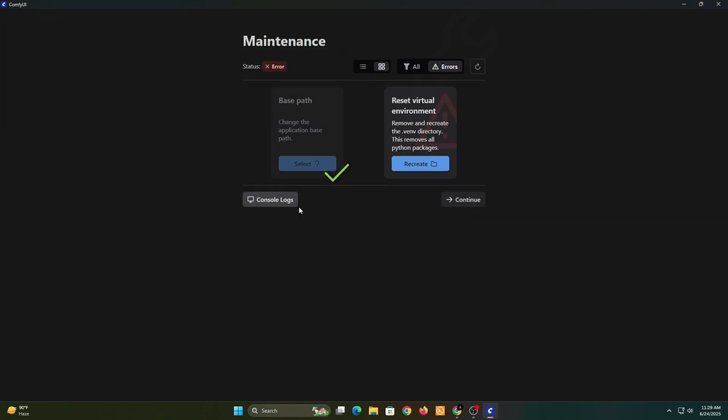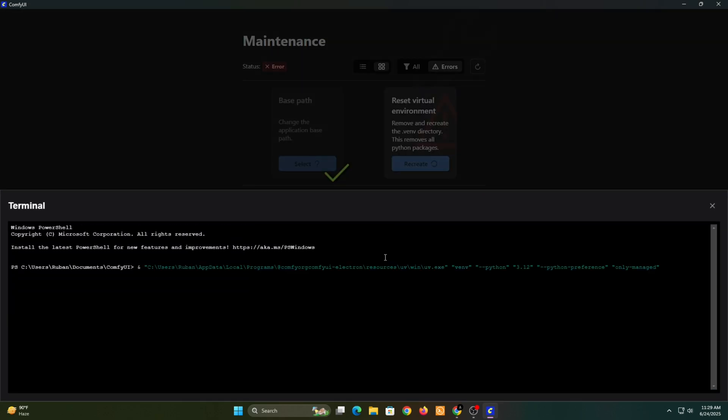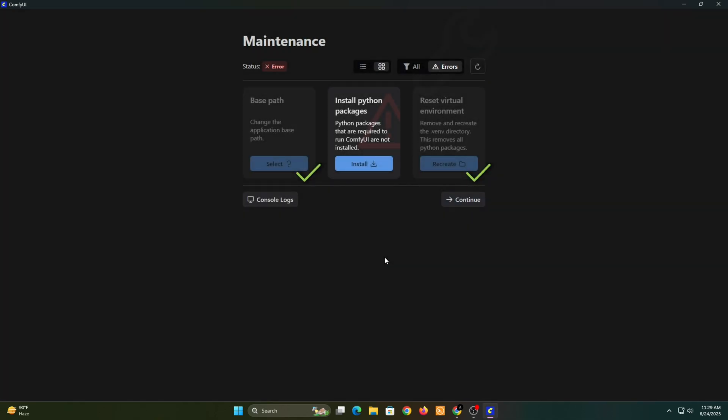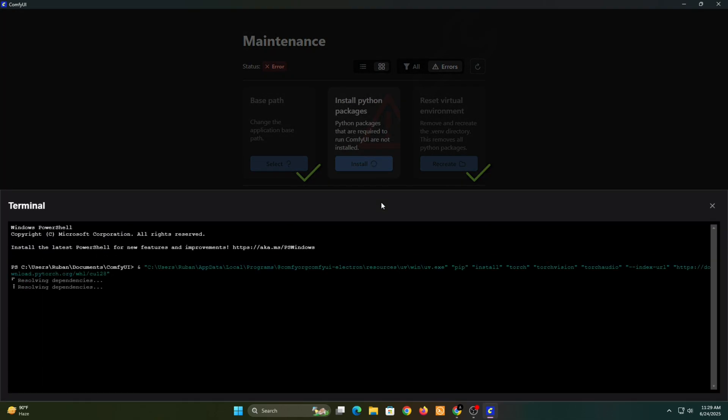Now, create the virtual environment by clicking this button. Next, click the Install button to download and set up all the necessary Python packages for ComfyUI.